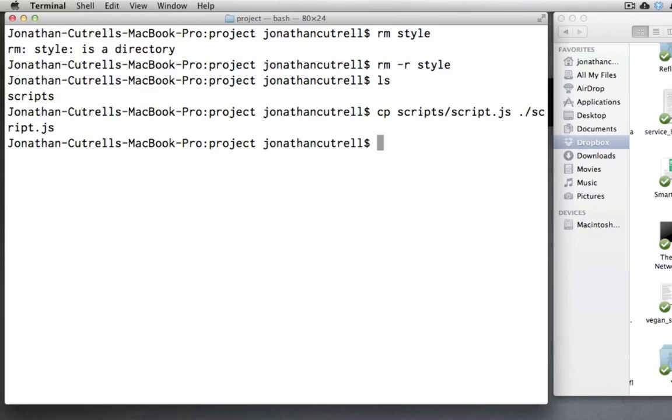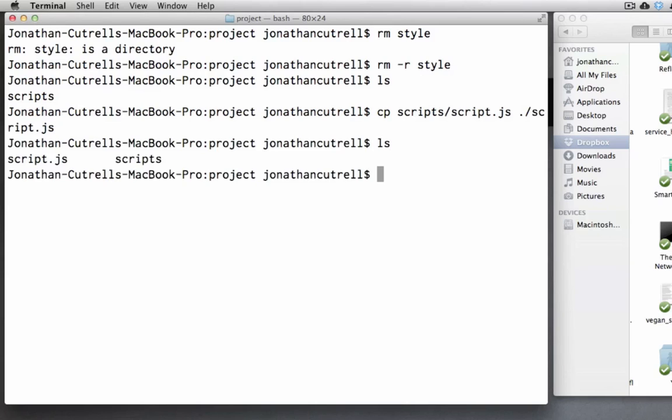And now we'll use the shortcut to the current working directory which is a single dot forward slash script.js. Now if we ls we see that script.js has successfully been copied from within the scripts folder into our current working directory.